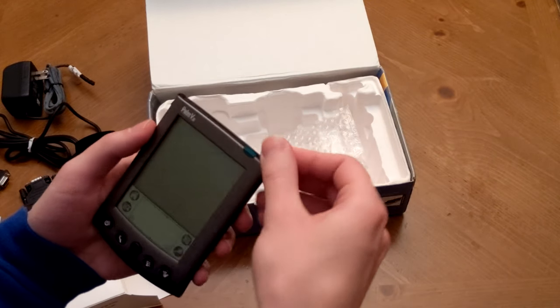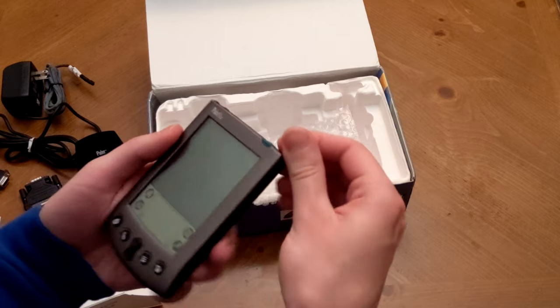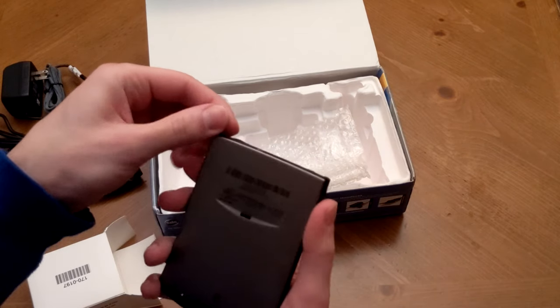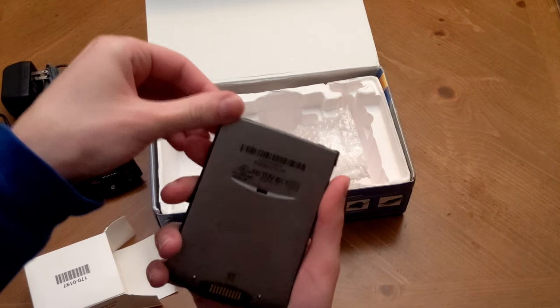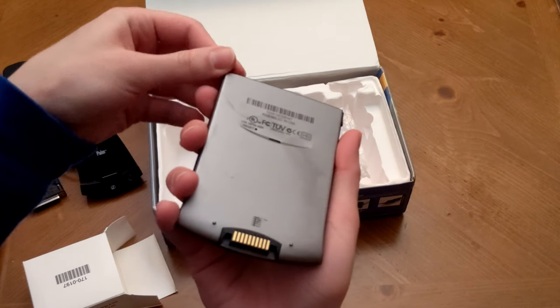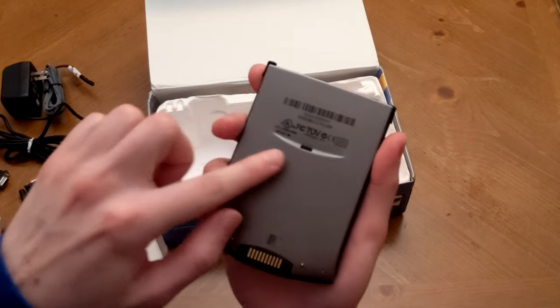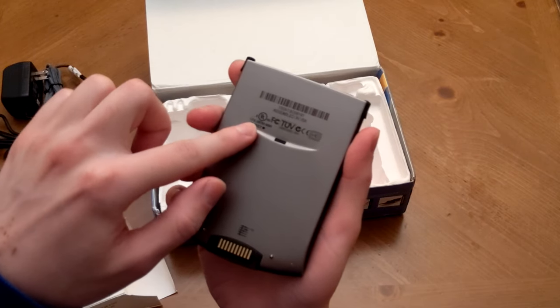And these slots are actually very tight. I don't know if that's just because of the age of the device or if it was always like this. And here on the back, of course, you can see there is that reset pin, like I mentioned.